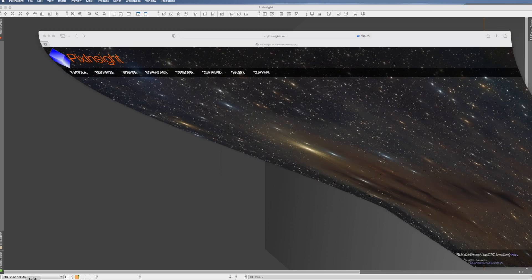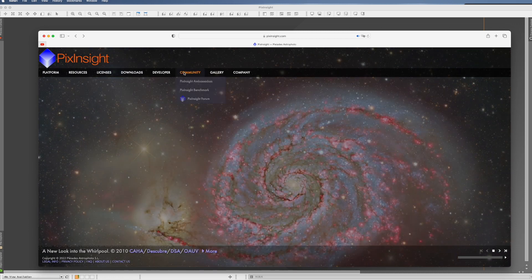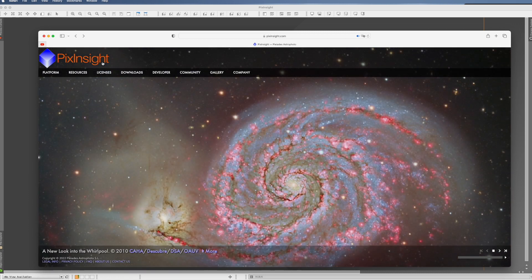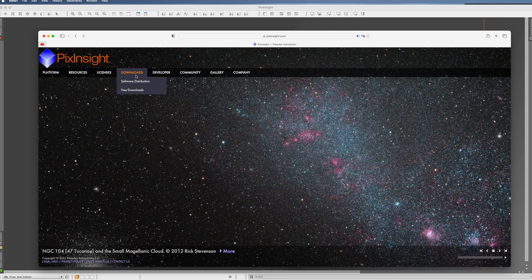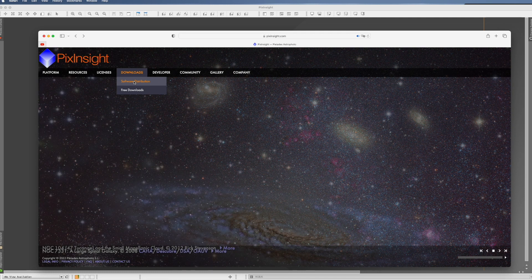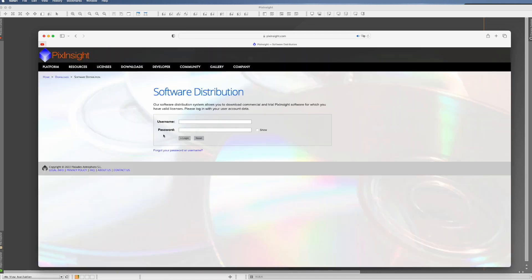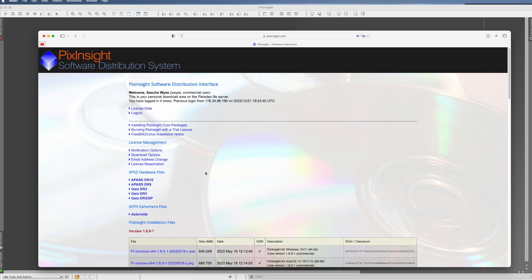So for that we need to go to the PixInsight home page. You go to downloads, software distribution, and now you have to enter here your credentials that you received once you bought PixInsight.